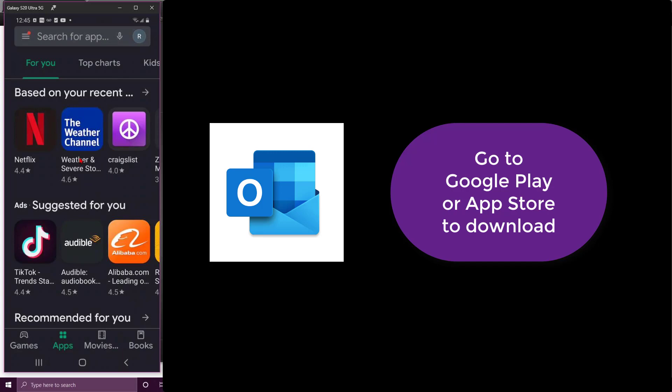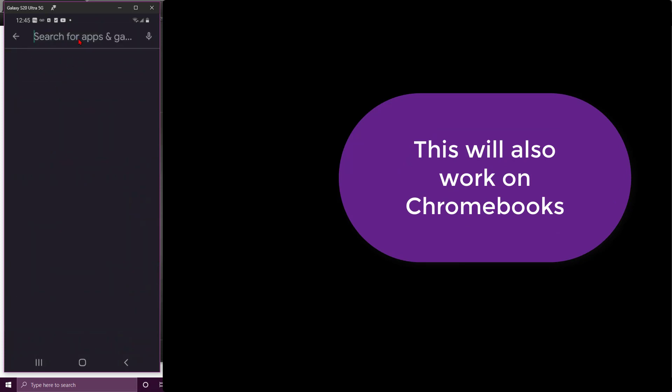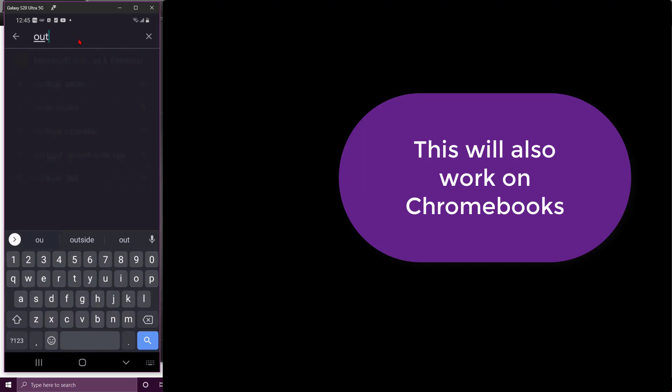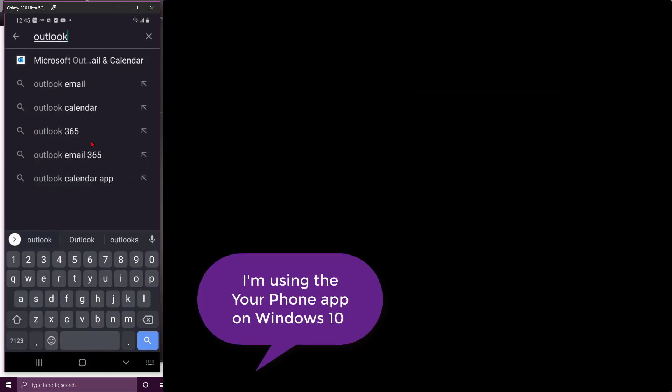Now I'm going to search for Outlook and I can actually use my keyboard. If I look at my phone screen right now, it's mirroring exactly what's on this window on my laptop or computer.